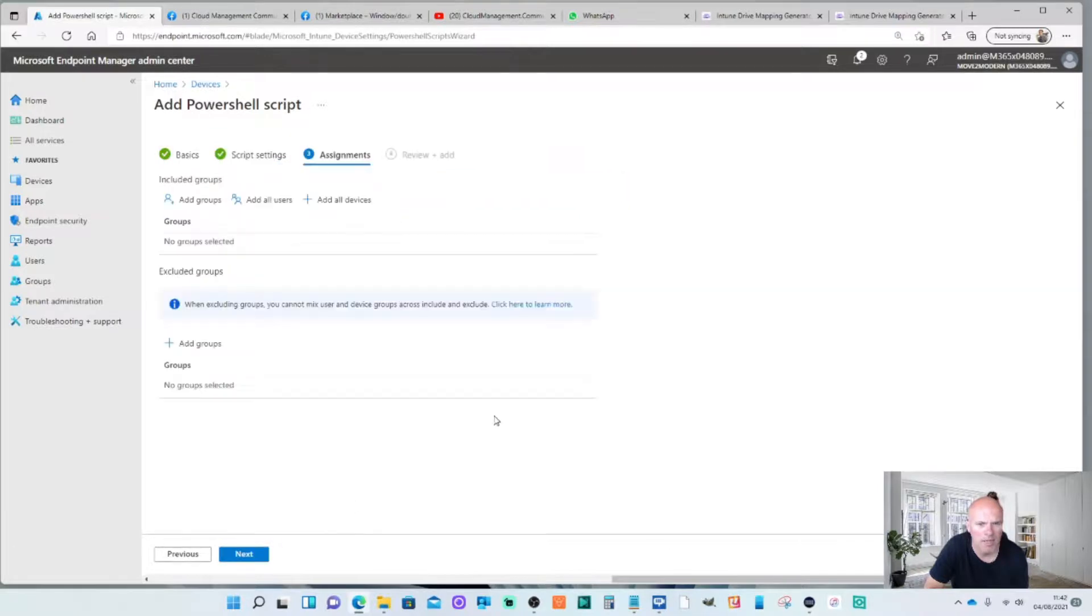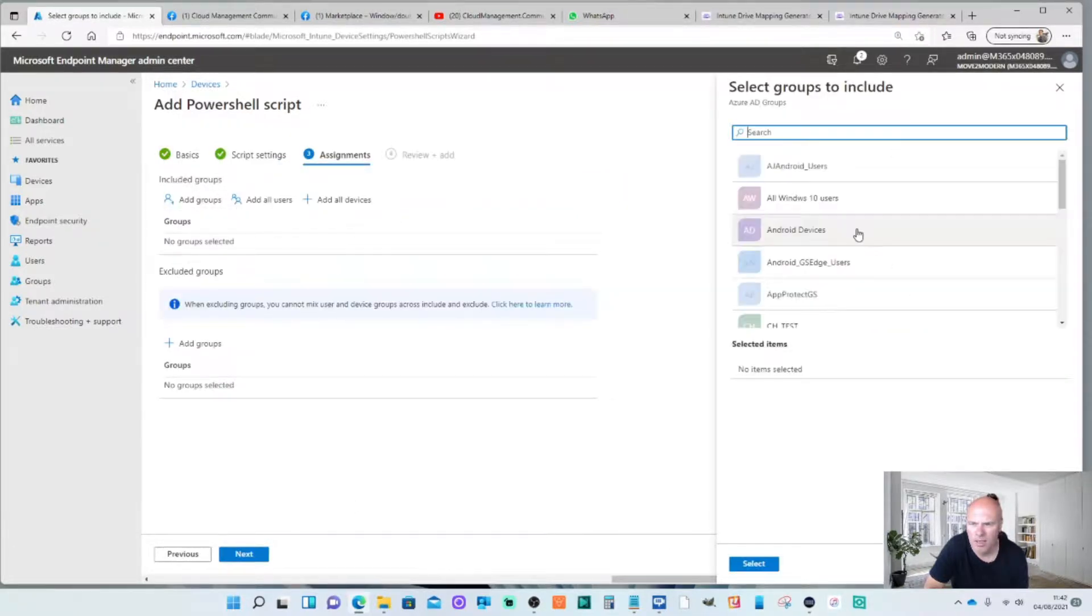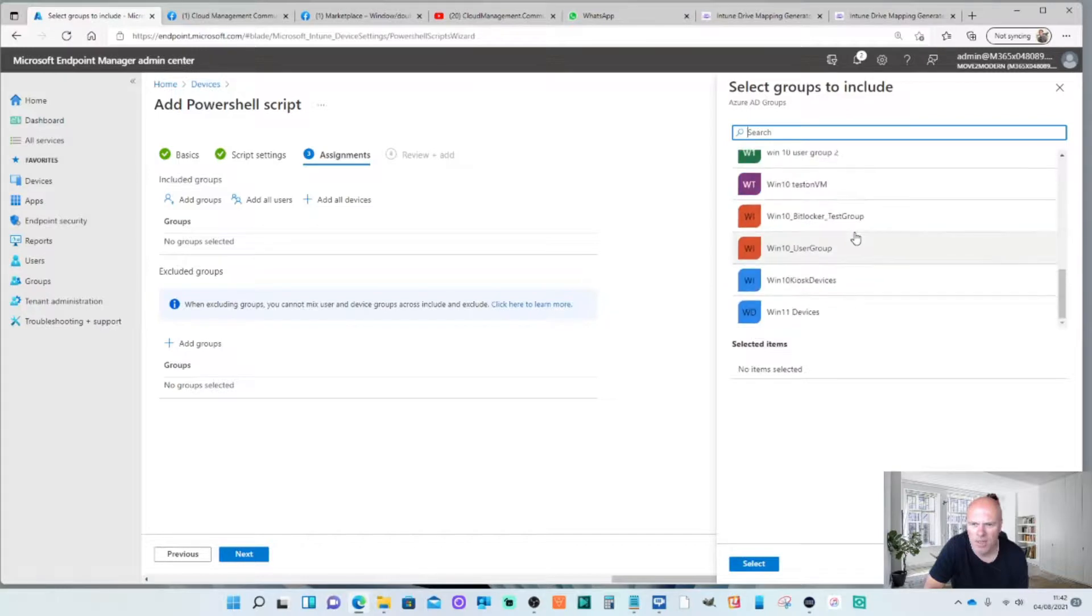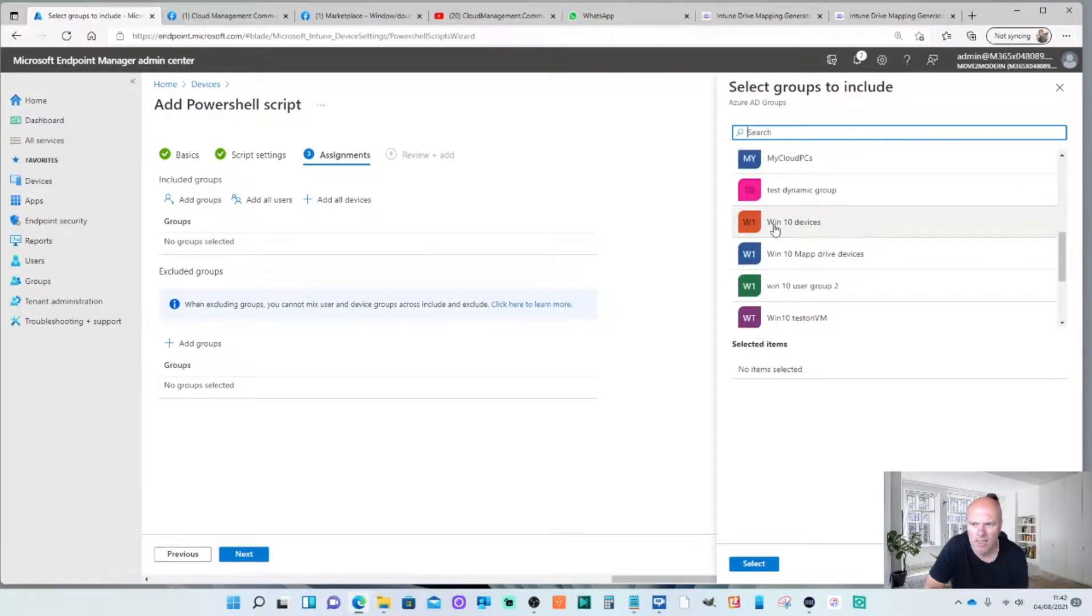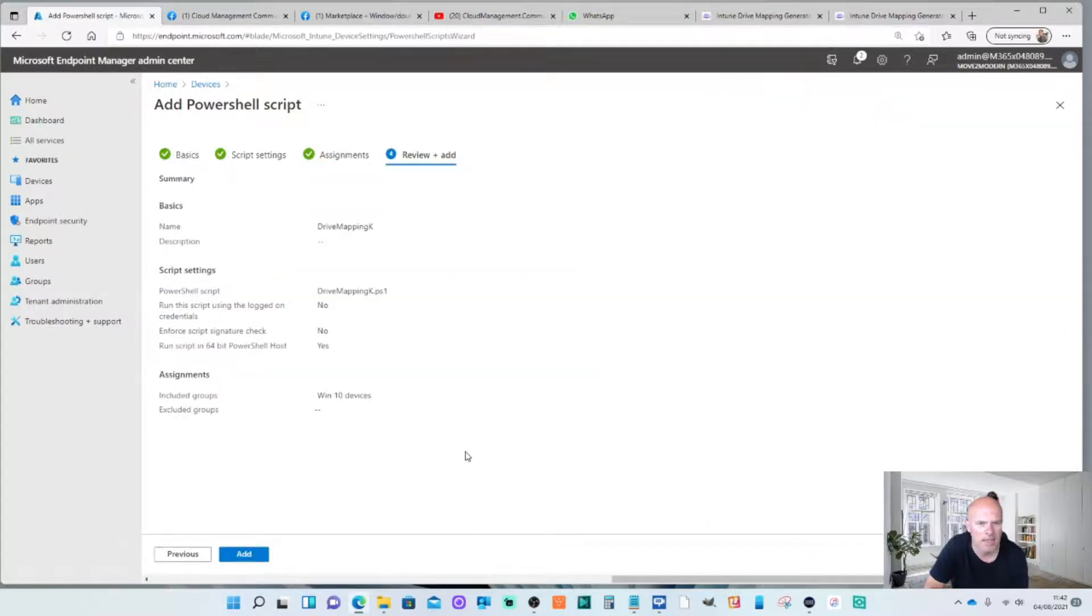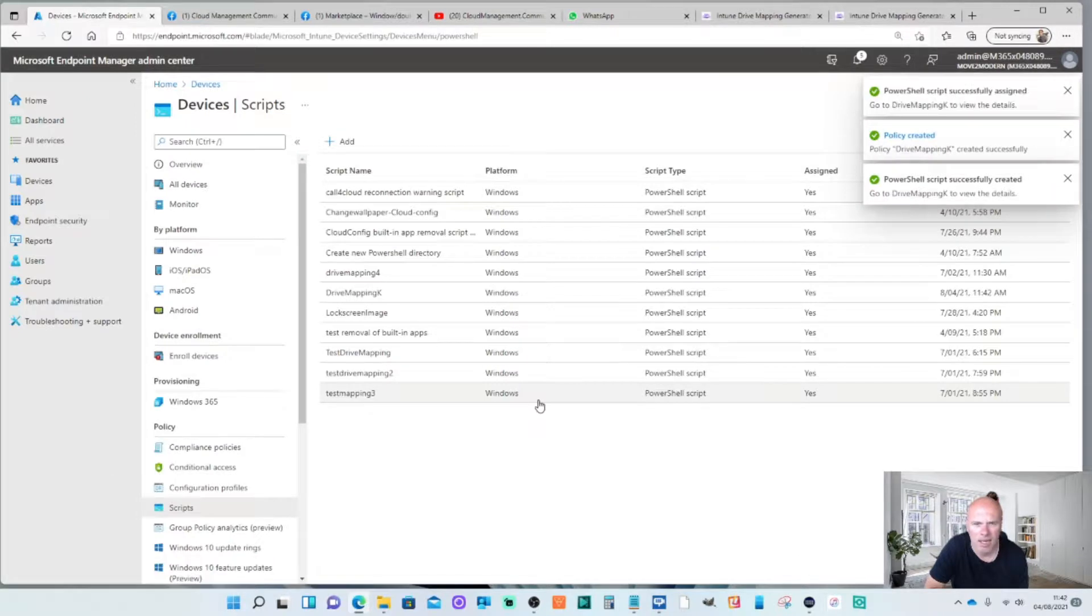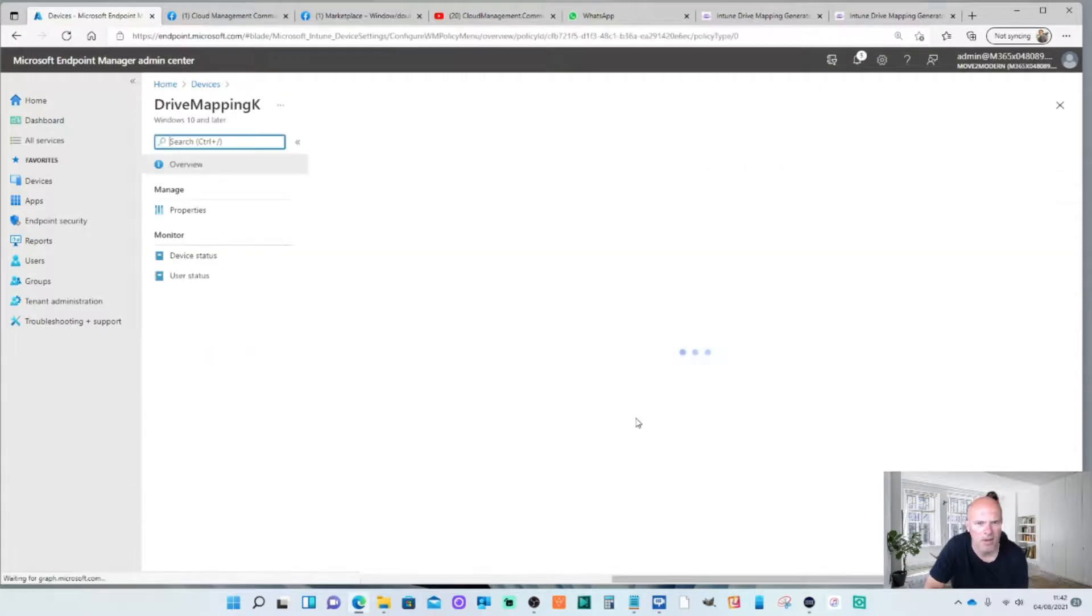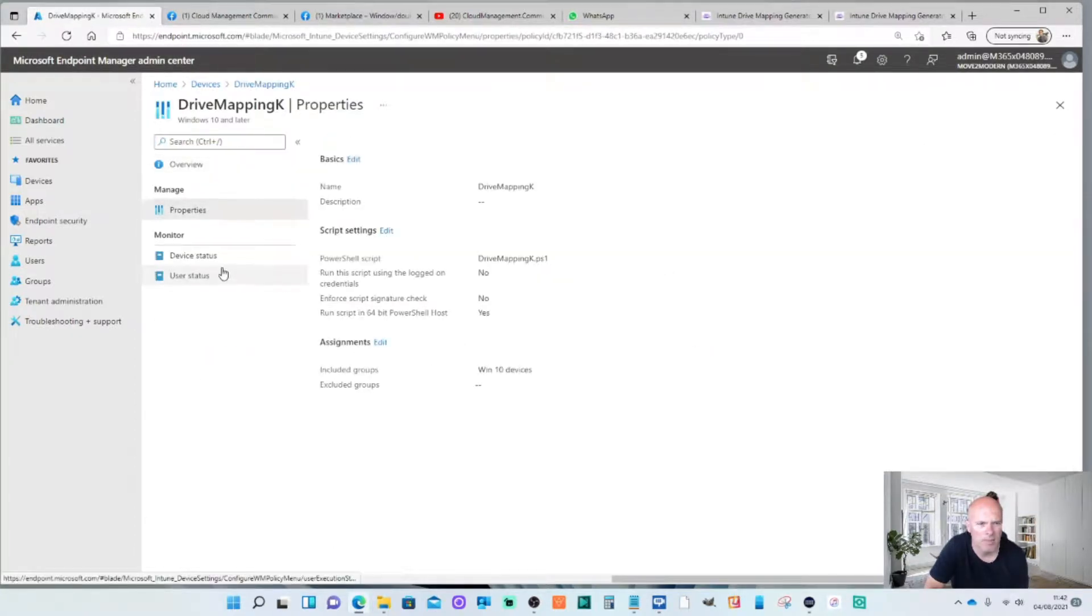I'll hit next. I'm going to add a group. I'm going to select my Windows 10 devices. Select that. Hit next. Hit add. And that's it done. So we've got drive mapping K there. I look at that straight away. You'll see nothing has been deployed yet.